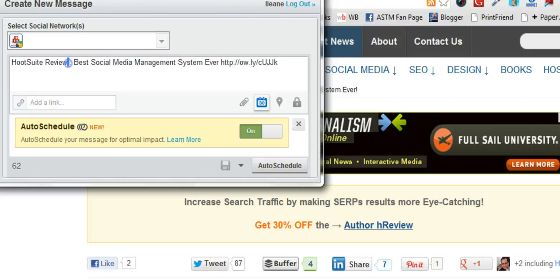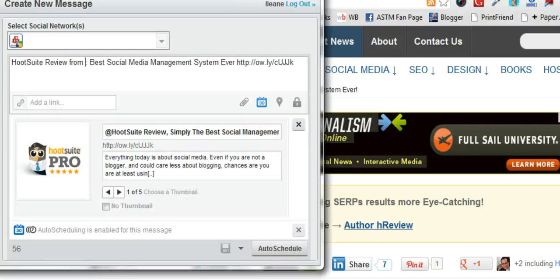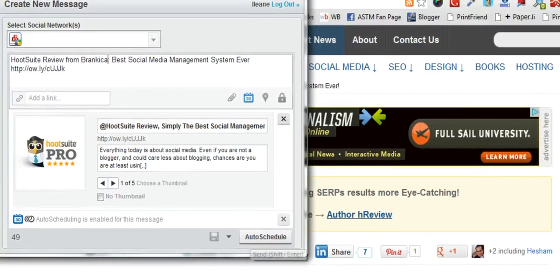So I'm just going to add a little text to this and say that it's from Bransica, and then I'll just let it auto schedule.